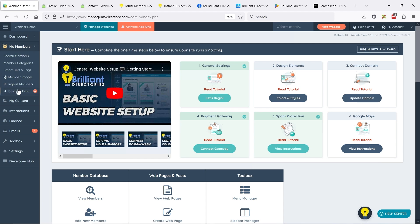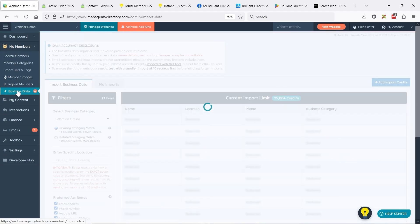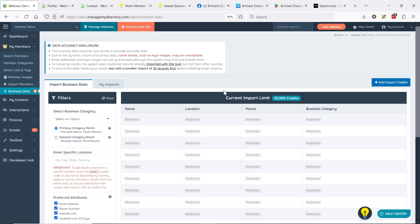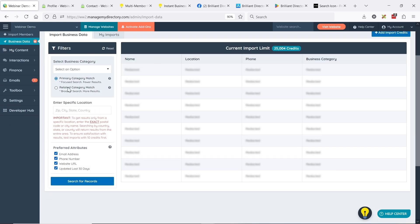You'll find this tool under the Business Data link under My Members. We're dealing with aggregated data, so sometimes there are some inaccuracies, but for the most part it is finding accurate data. When you get to this page, you have your filters and there are over 4,000 categories you can search business data with. The preferred attributes down here are things you want the system to try to include — the more you require, the smaller your sample will be. If you want more results, you can uncheck these preferred attributes.